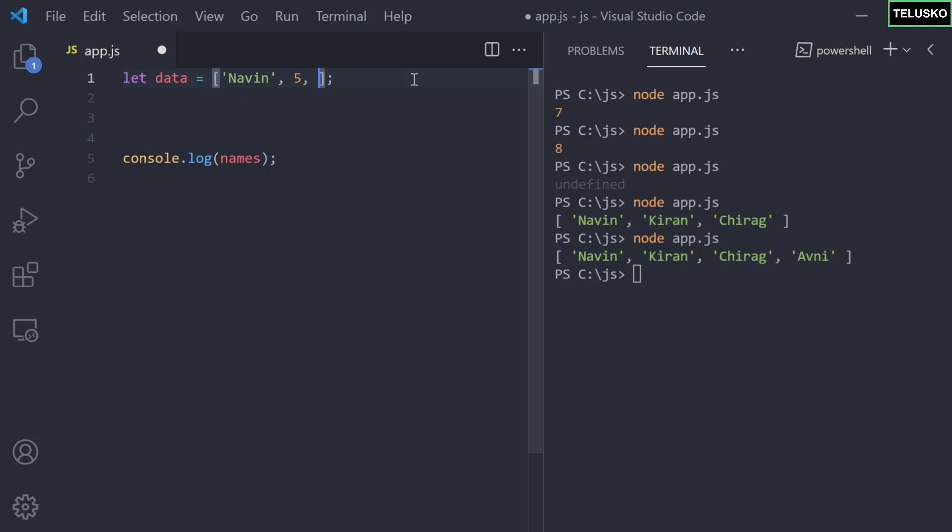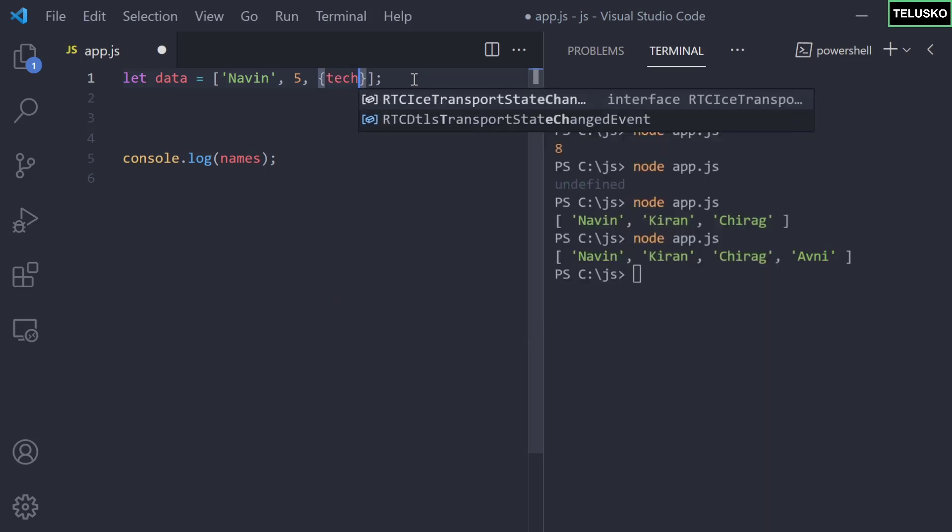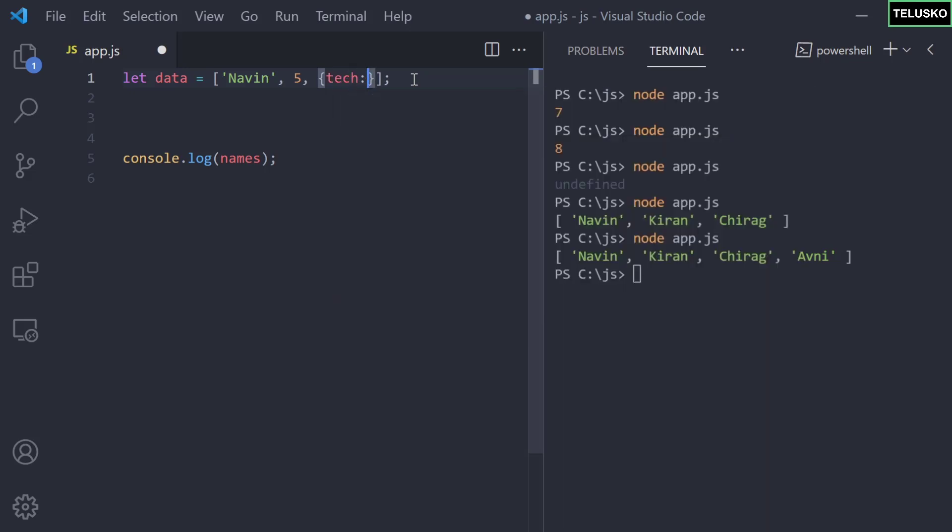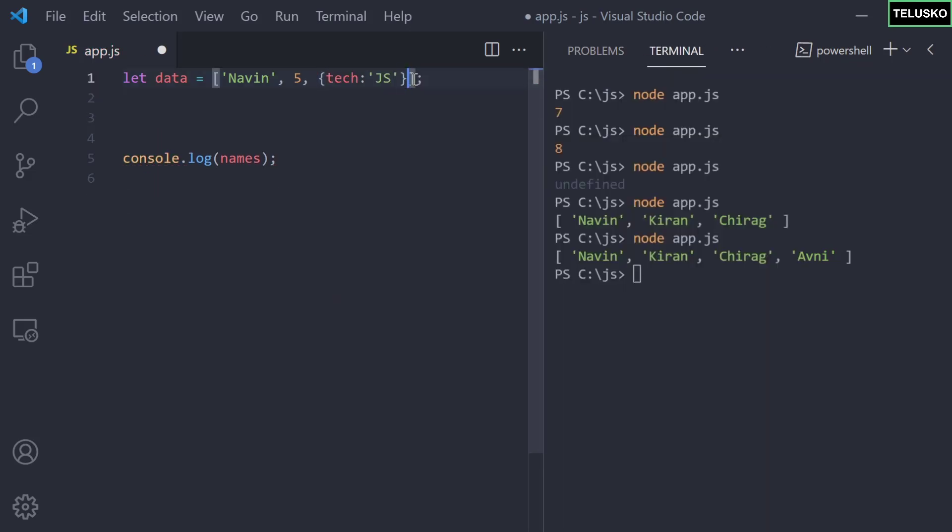It can be strings, numbers, you can also have objects. Let's say I want to add an object here. I can say an object and this object will have some values, let's say technology is JavaScript. That's the object we have. Another thing we can have is a function.